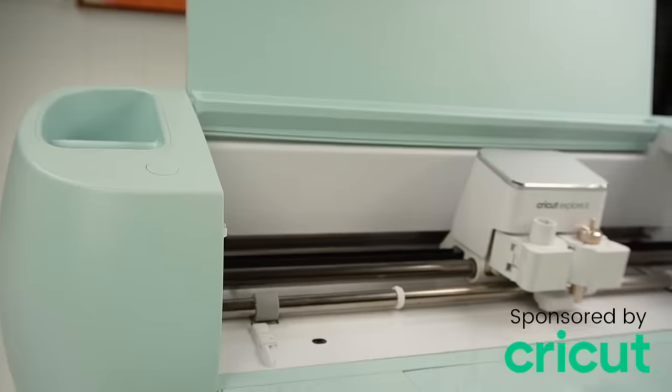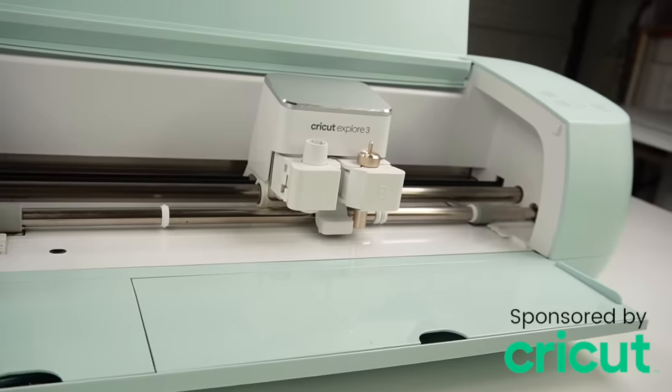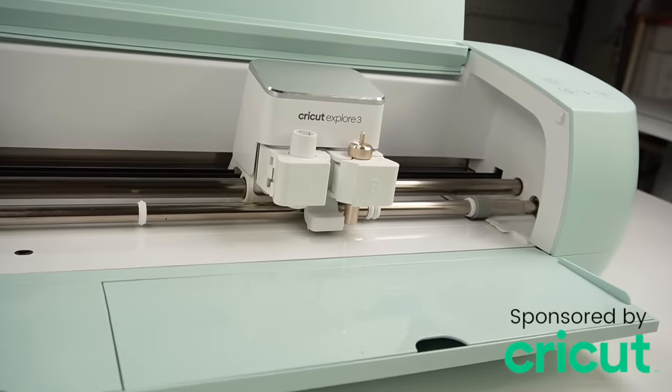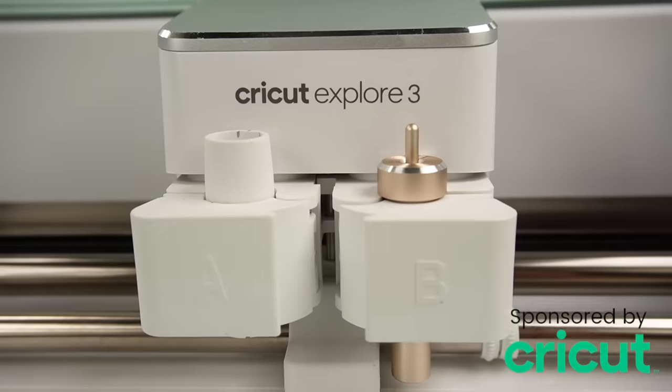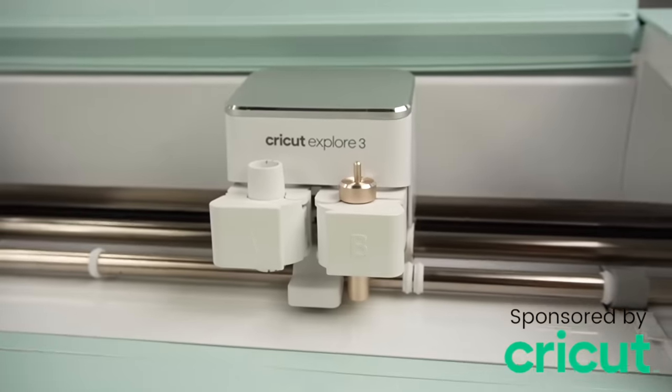Before we get started, I want to thank Cricut for sponsoring today's video. If you're not familiar with Cricut, let me tell you a little bit about them.